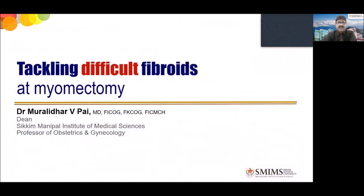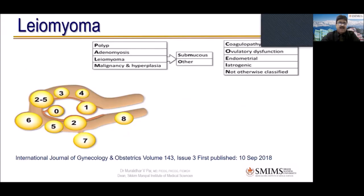I put the title as 'tackling difficult fibroids at myomectomy' because these questions are sometimes asked in the exams, especially with regards to some special types of fibroids, and a postgraduate must know about it. Even for a practicing gynecologist, I will be giving some tips on how to tackle difficult fibroids. As you know, leiomyoma comes under what is called AUBL in PALM-COEIN — it is L.